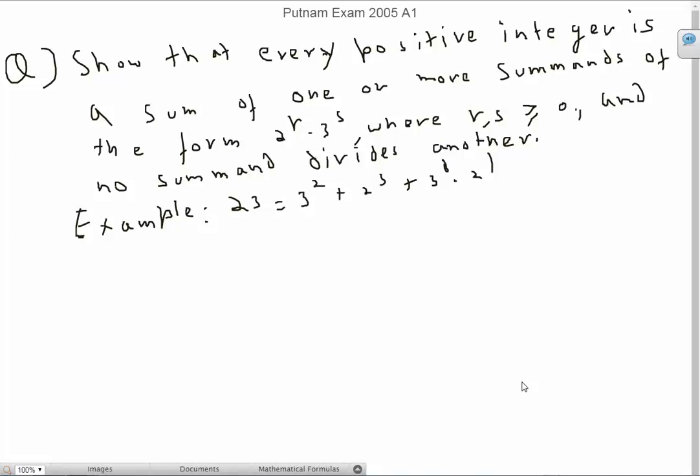Hi all, today we're going to be doing a problem from the Putnam Math Competition. It's question number A1 from the year 2005.